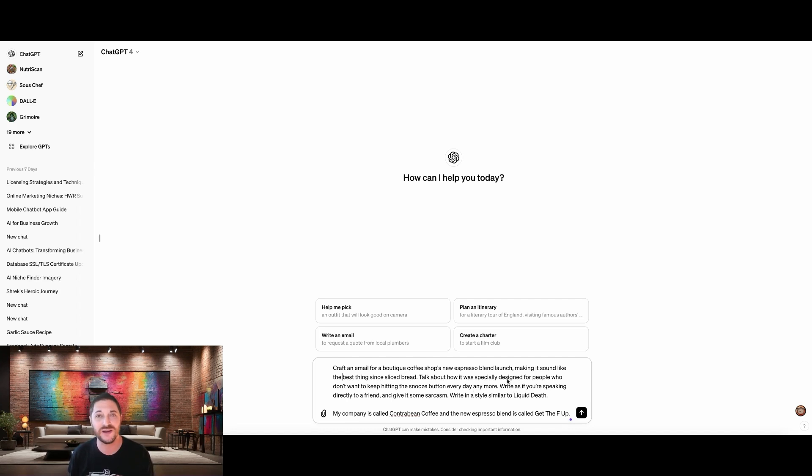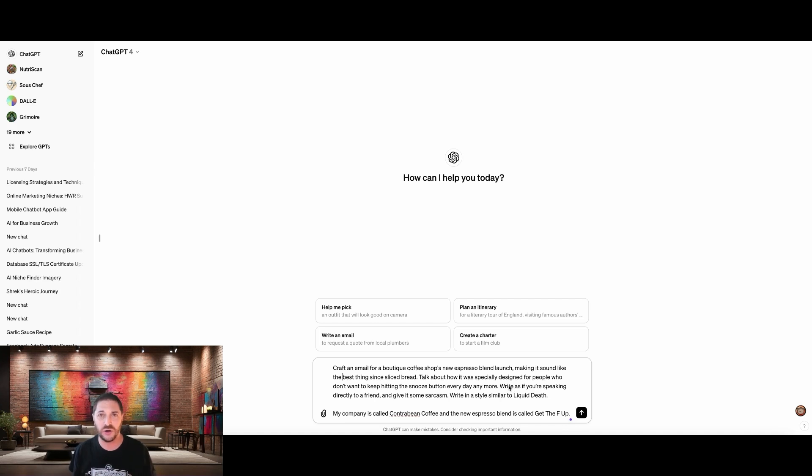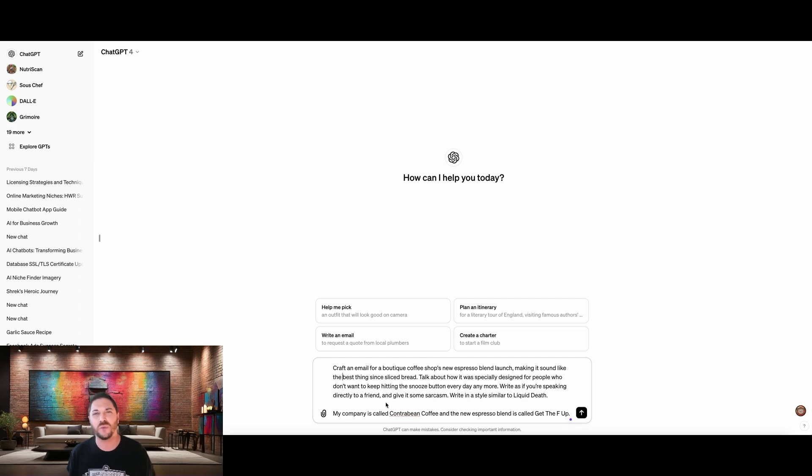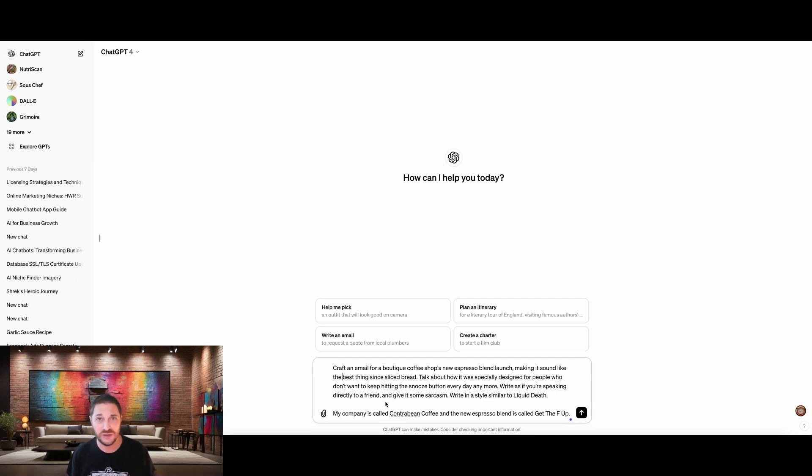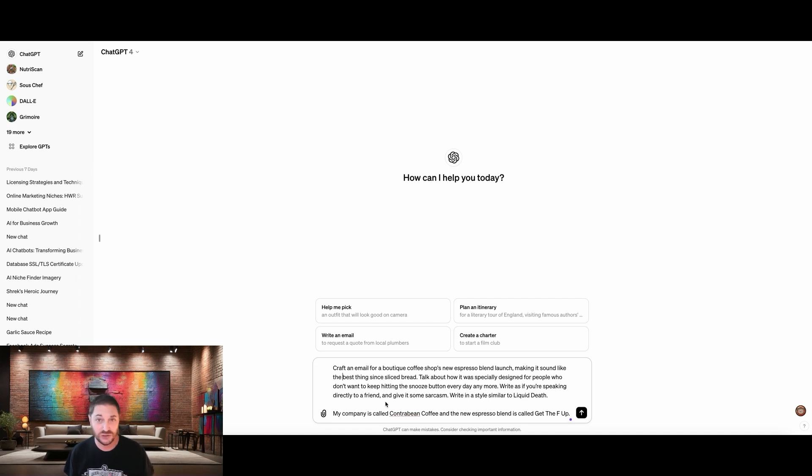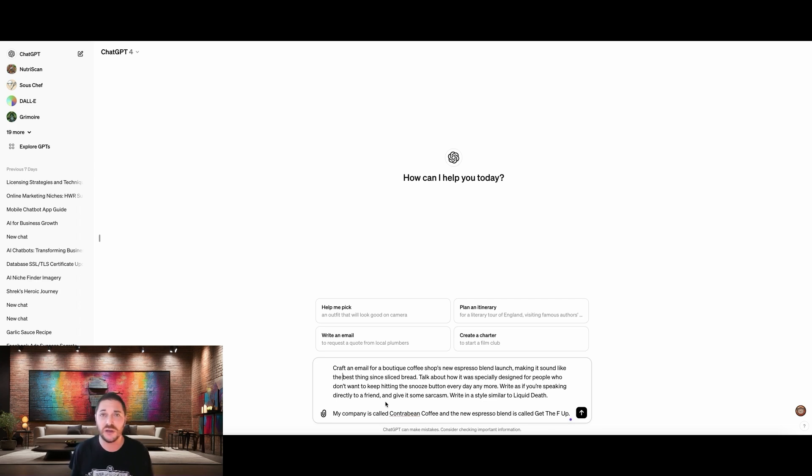Talk about how it was specially designed for people who don't want to keep hitting the snooze button every day anymore. So now we know who we're writing to. ChatGPT will know what we're writing, what it's for, and who our target audience is, who our customer avatar is. Write as if you're speaking directly to a friend. This is very important. If we just leave this out, ChatGPT is going to give us something kind of generic. It does not know if this is a corporate email that's going to your boss. So it needs to play it very safe. And to do that, it writes generically. So by giving it the context that we're writing to a friend, now it knows it can be a little bit more casual and conversational.